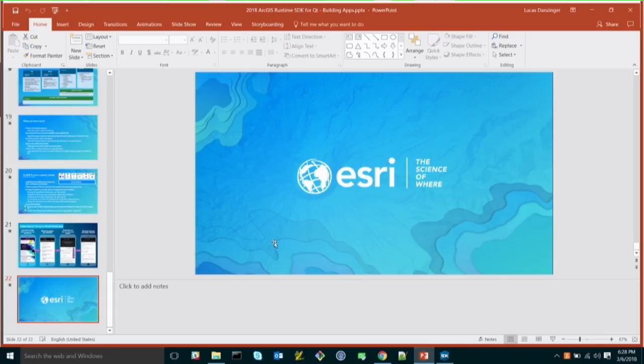We'll be at the showcase tomorrow and Thursday, so please come by and talk to us. Thank you.